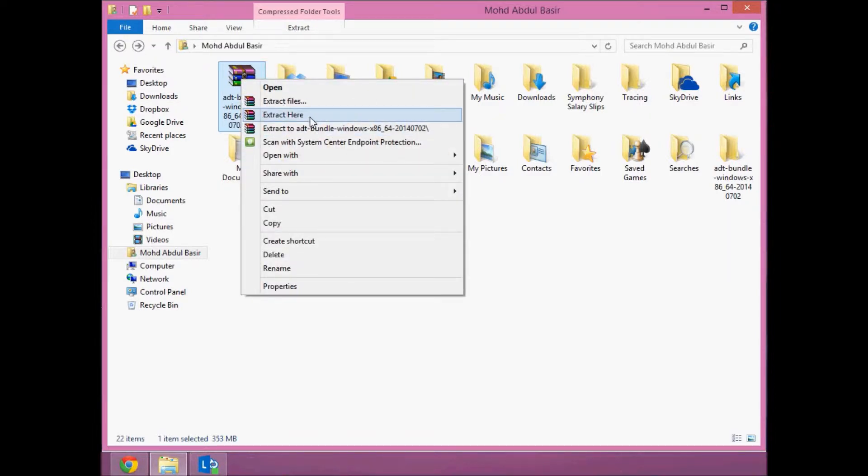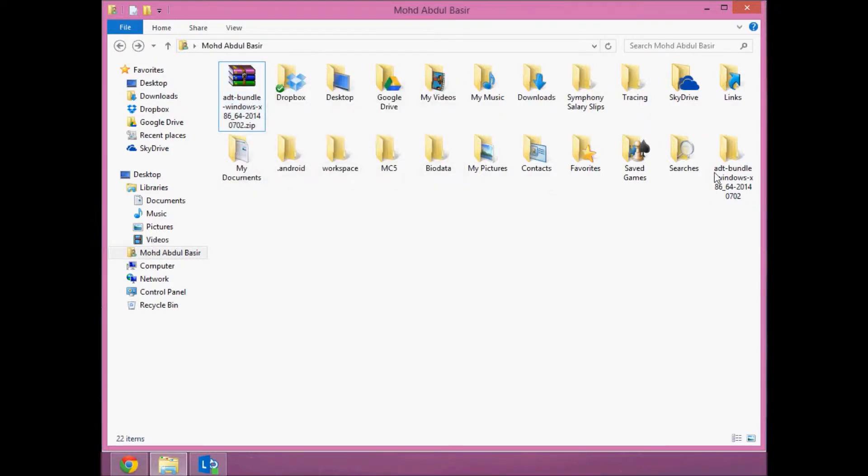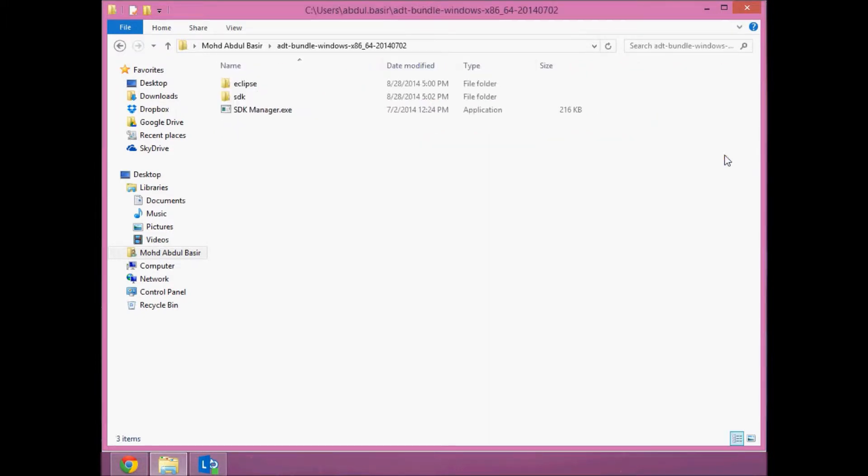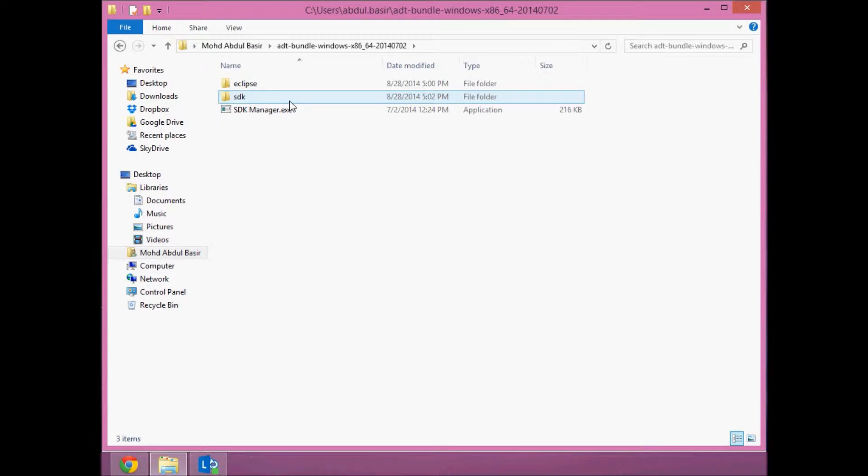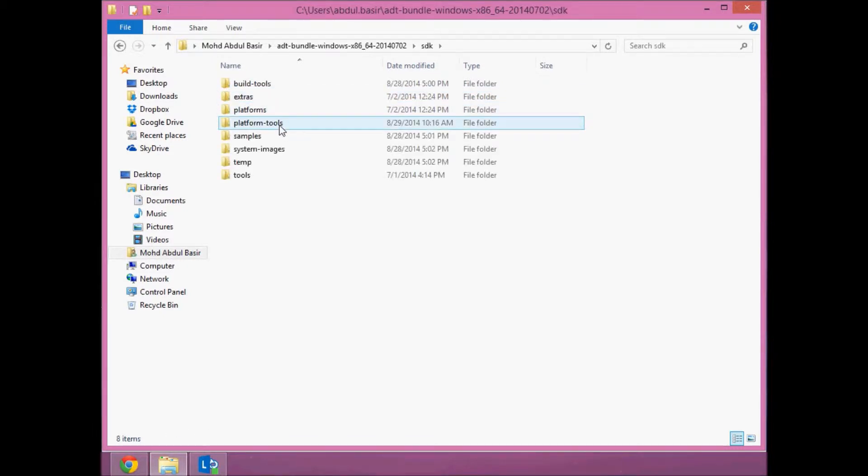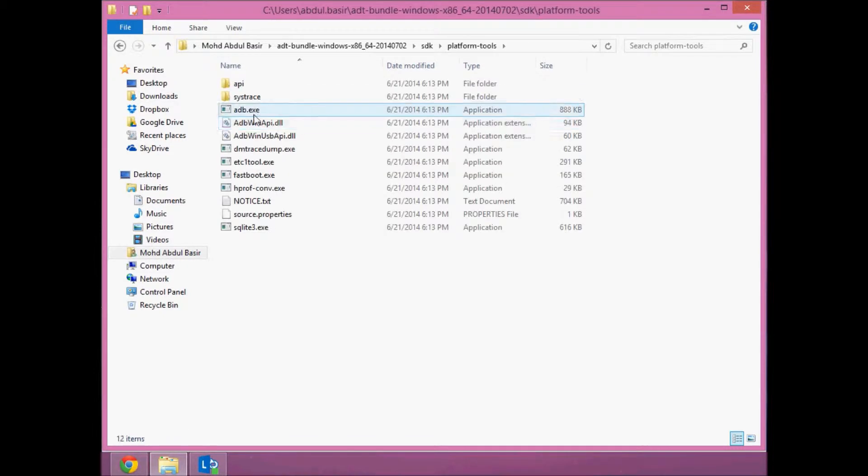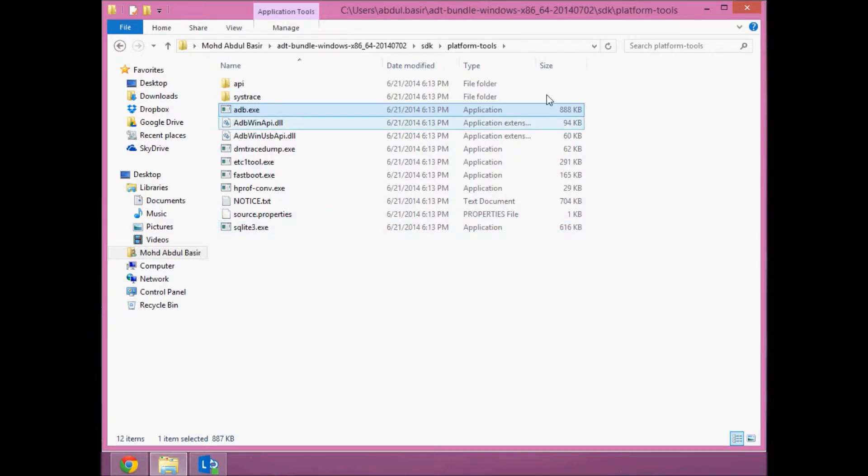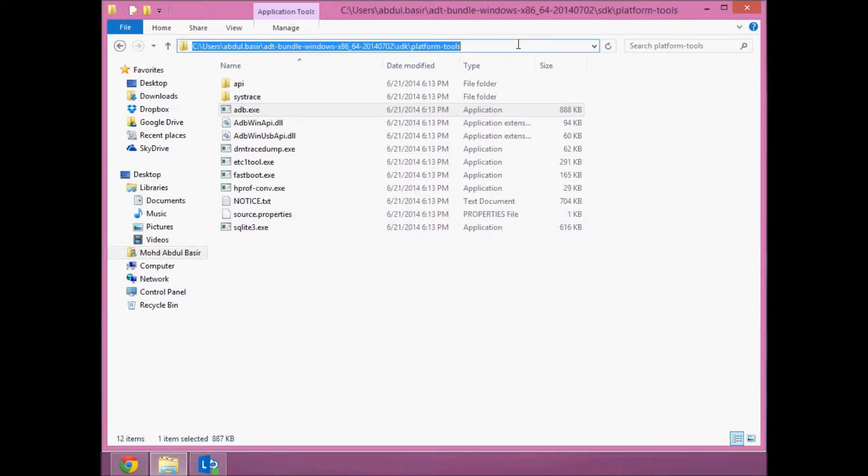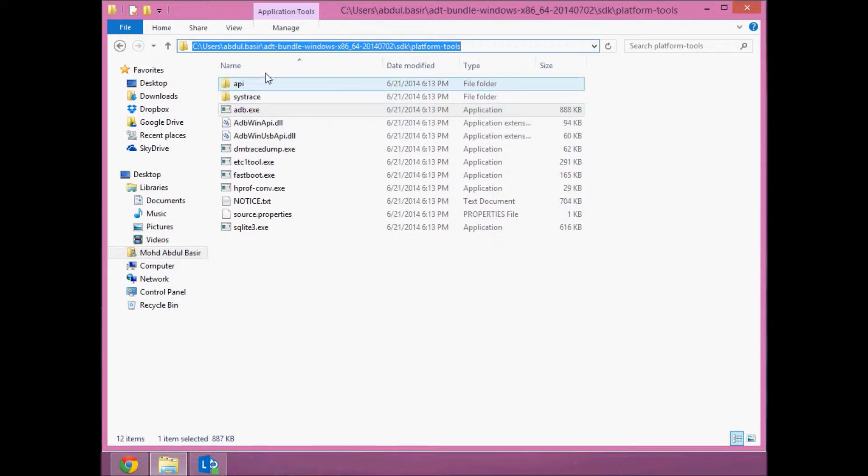Once you've extracted it, you'll find an ADT bundle folder. If you open it, you'll find the SDK. Open this folder, and inside Platform Tools you'll find the ADB executable. You need to open the command prompt in this location, so I'll copy this location.